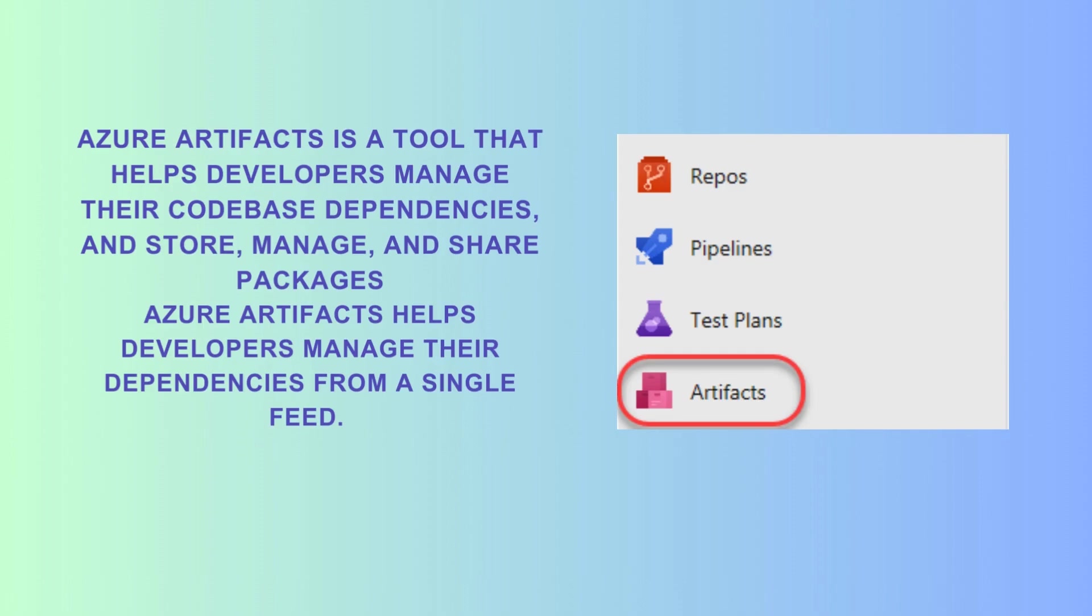NuGet feeds are an essential part of modern development, especially if you're working with .NET projects. They help you manage dependencies in a secure and organized way. And guess what? Setting one up in Azure DevOps is super easy. Let's jump right into it.